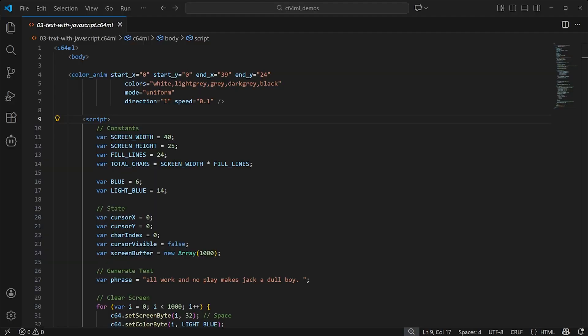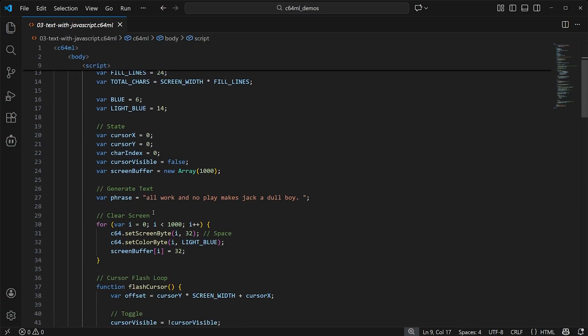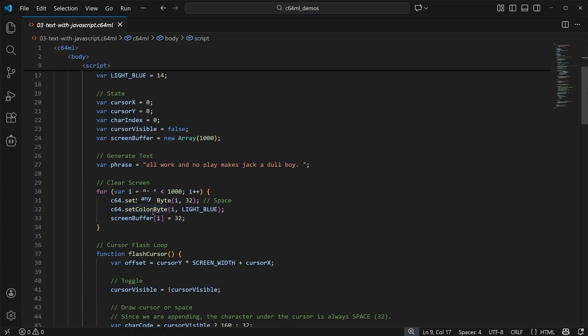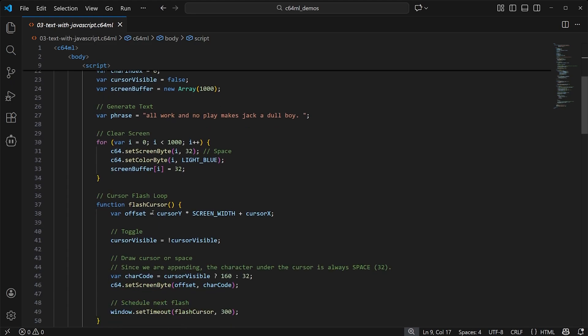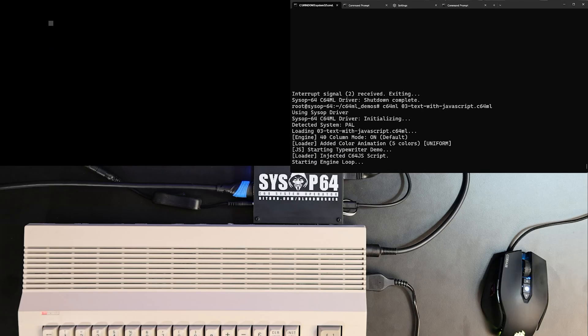By the way, did I mention you can also use JavaScript? In this next one, we use some JavaScript code to time the addition of text to simulate a simple typing effect. Let's check it out. Pretty fun stuff though, right?